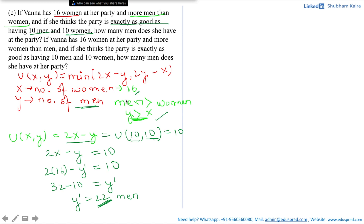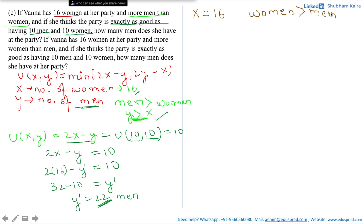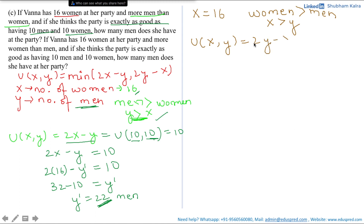Now for the next sub-part: if Vanna has 16 women at her party and more women than men, how many men does she have? Here x = 16 and women are greater than men, meaning x > y. In terms of utility, this means the utility function takes the form 2y − x instead of 2x − y. She thinks this party is exactly as good as having 10 men and 10 women.